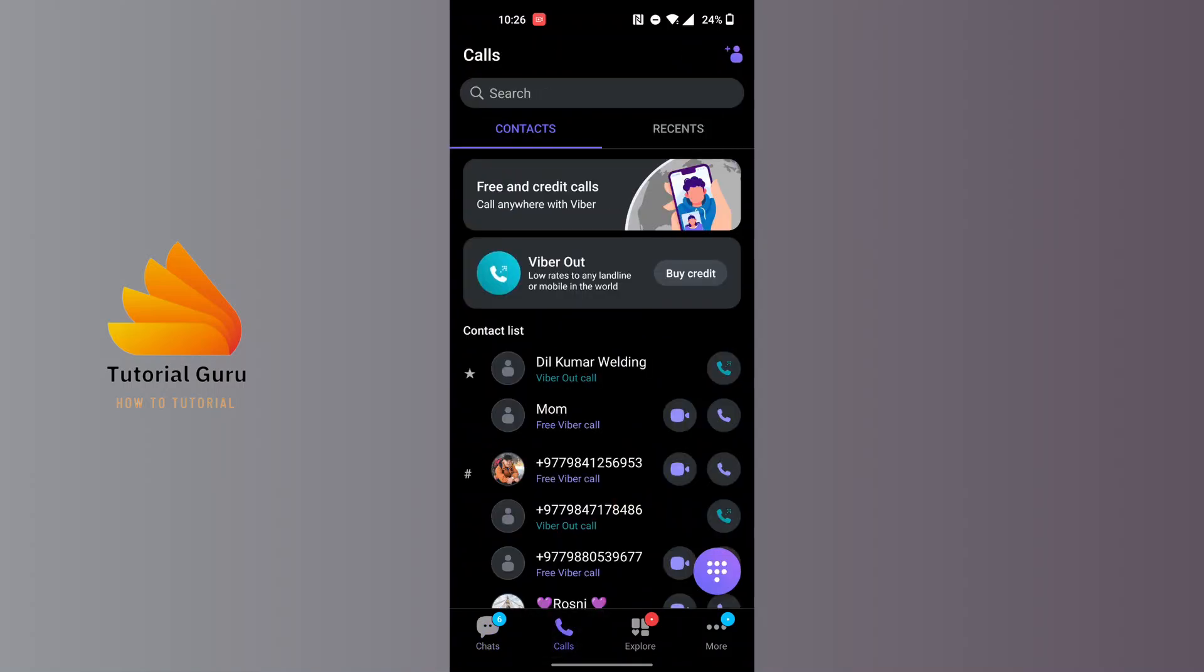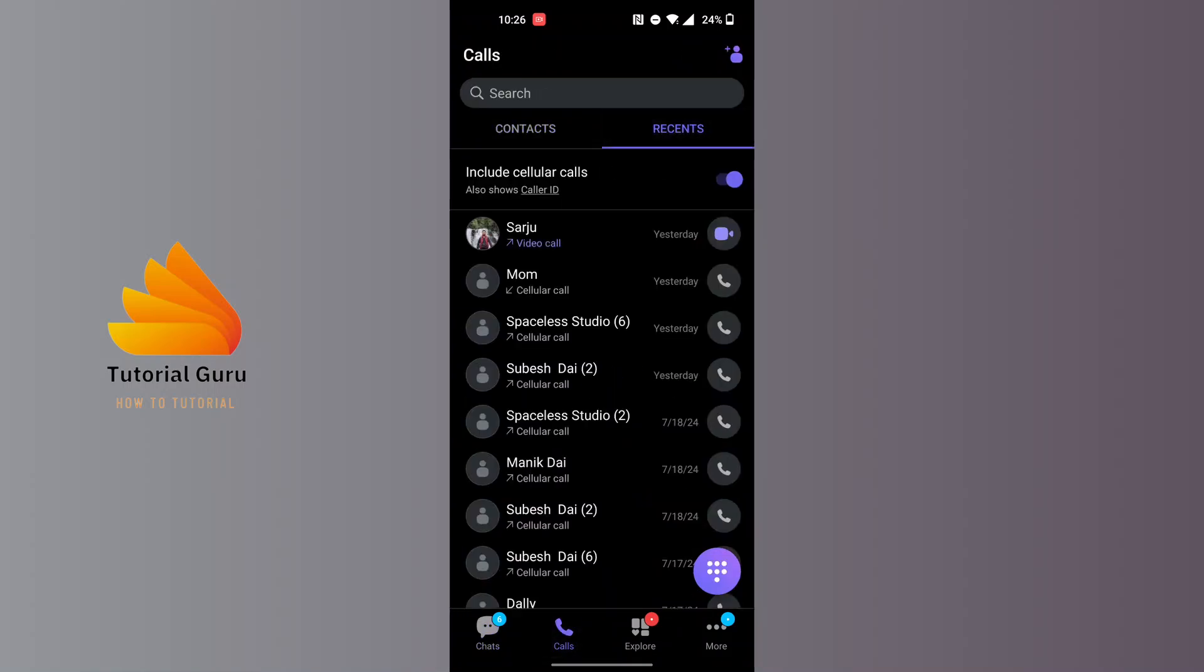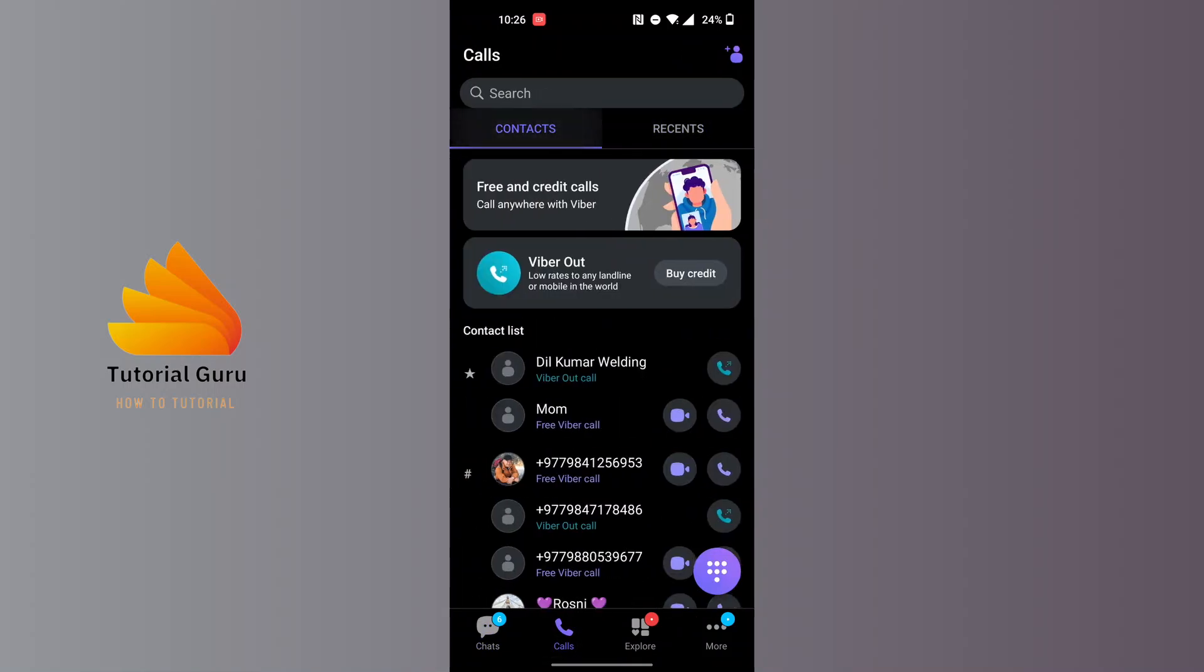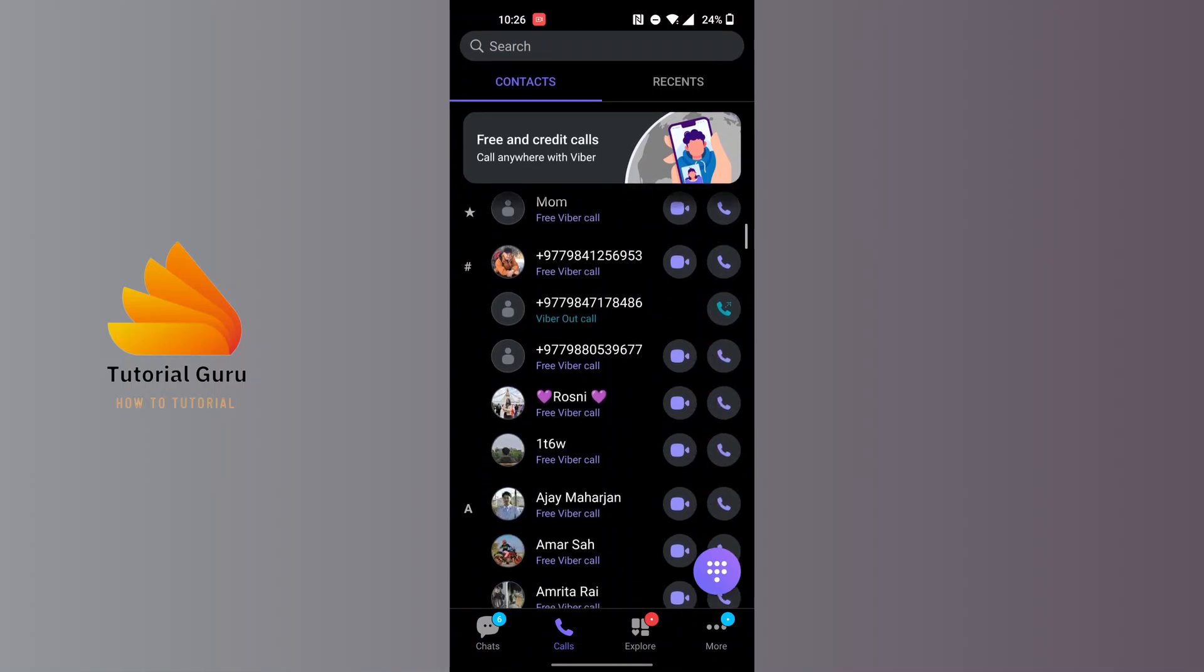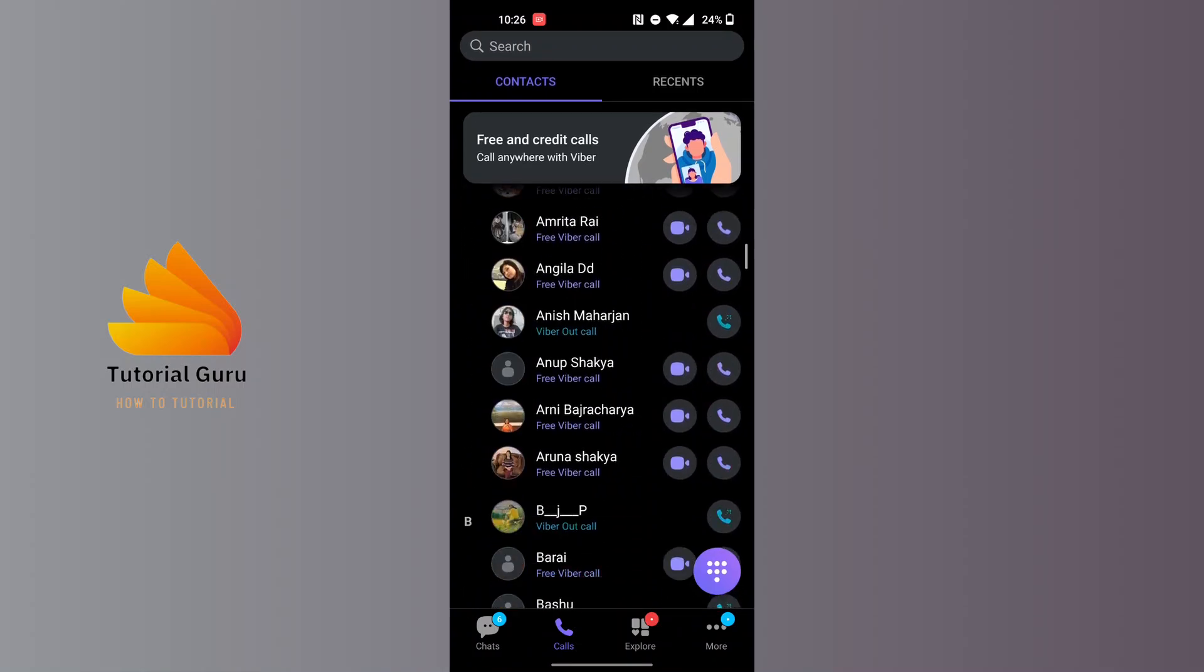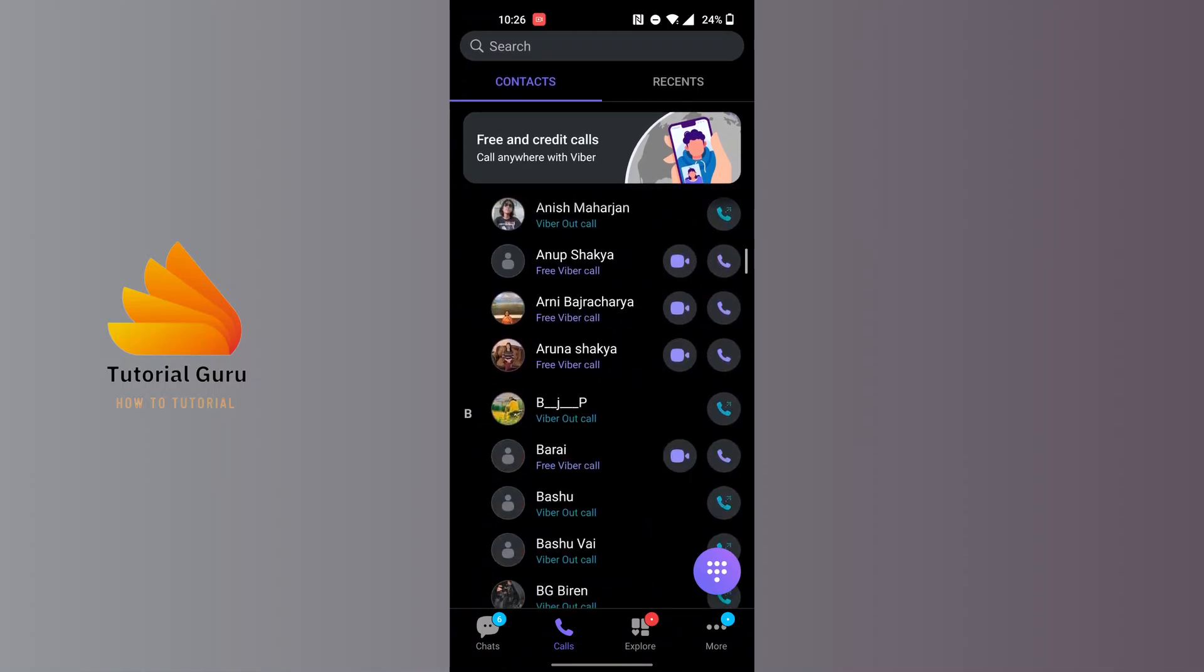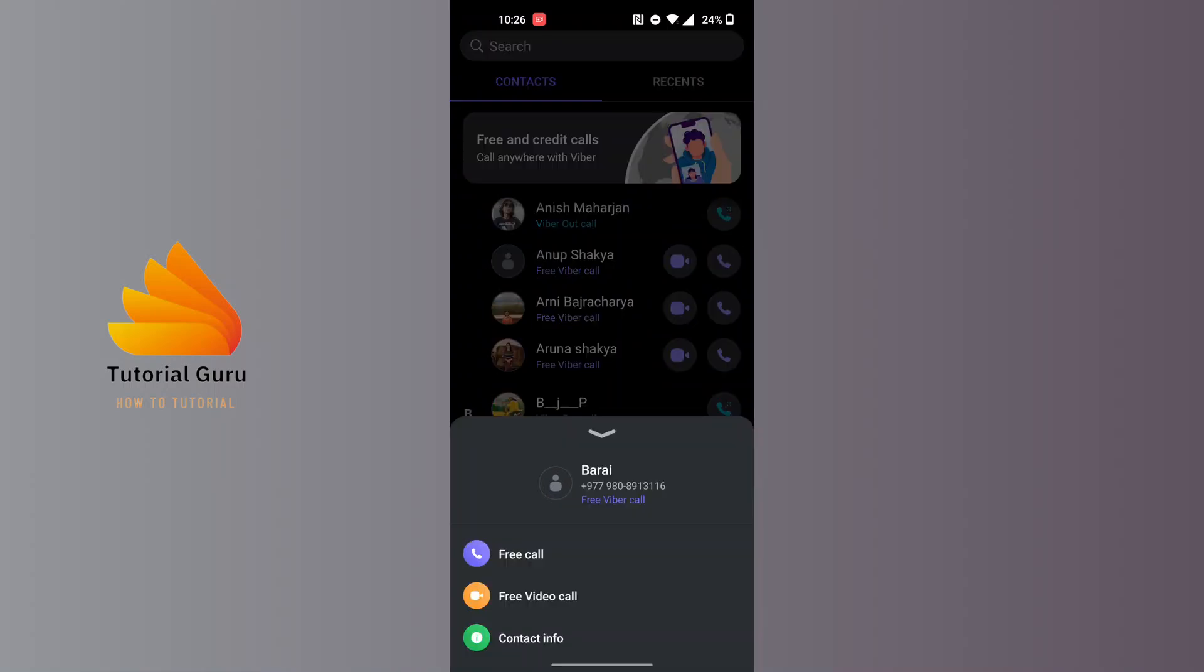You'll land here where you will be able to view recent calls as well as your contact list. Now, in order to edit a certain Viber contact, open up your Viber contact. Tap on any Viber contact which you want to edit.